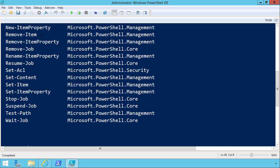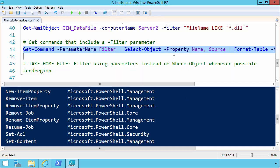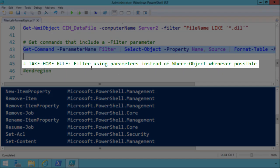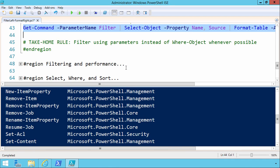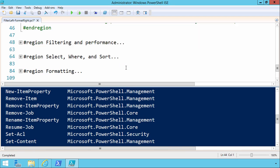And the item cmdlets are notable because item is what you use normally when you're tapping into your PS drives, like your certificate store or your registry and so on. And again, it's nice to be able to use a filter expression right off the bat. In summary, our first take-home rule is to filter using parameters instead of where object wherever possible, and we do that for performance and efficiency reasons.